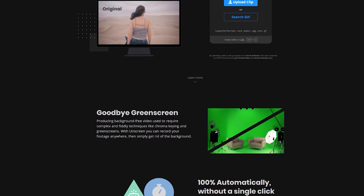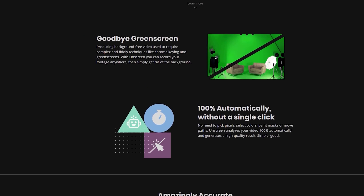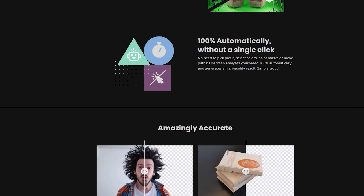Next on the list is Unscreen. Not sponsored. Unscreen is a free video background remover. That's right, you heard me correctly — a free video background remover. You don't have to have a green screen. You don't have to have any fancy editing software to mask yourself out or anything like that.